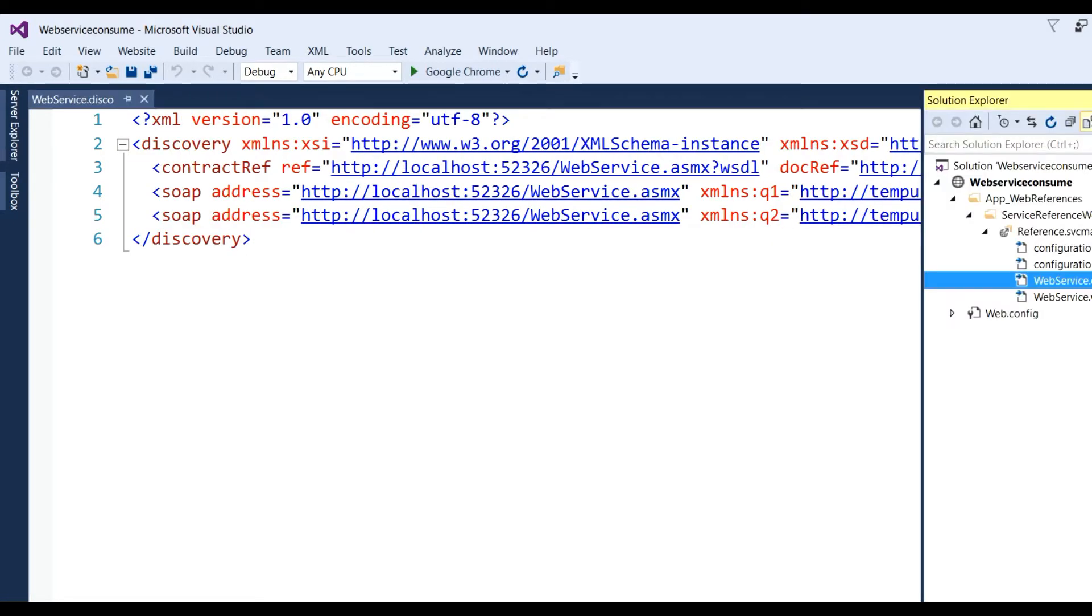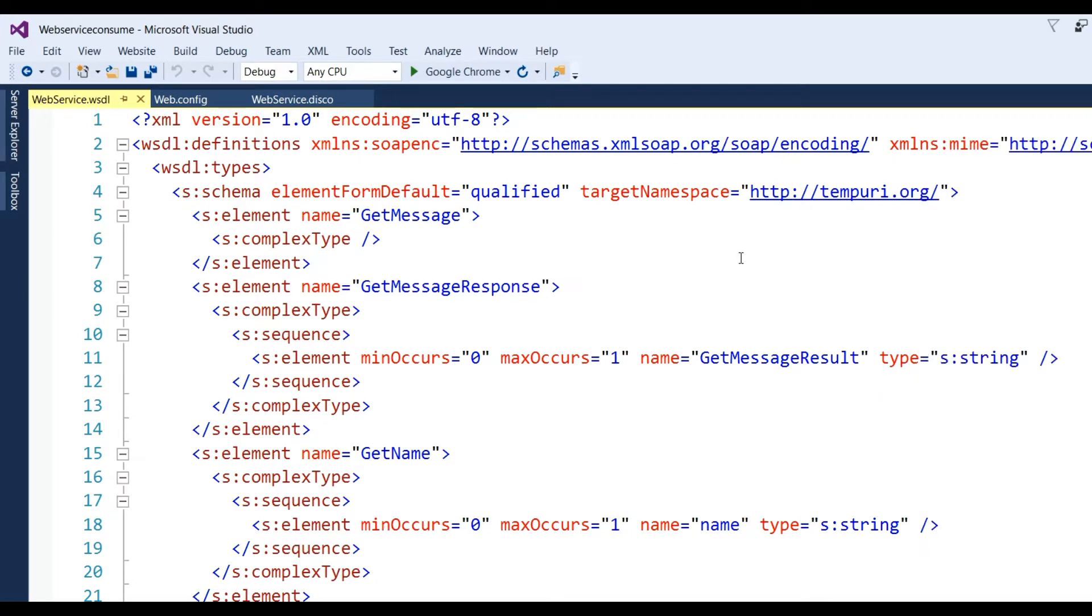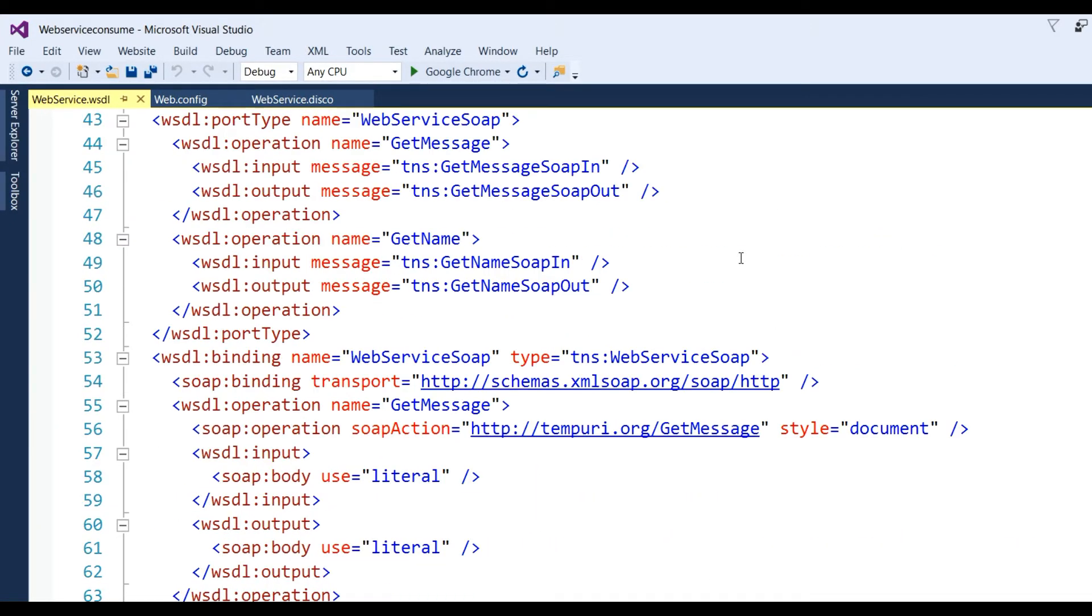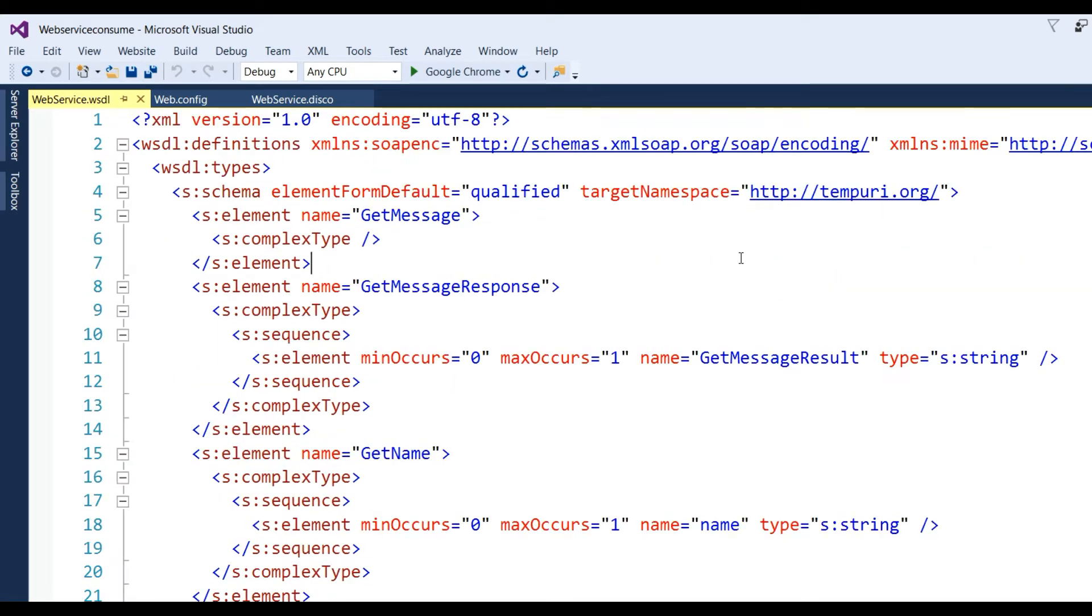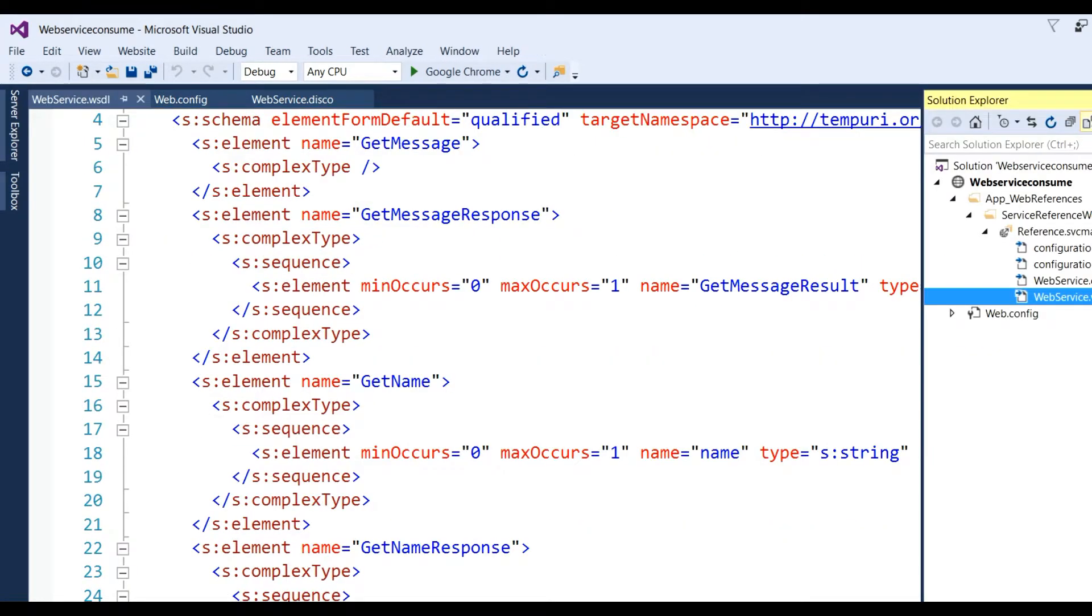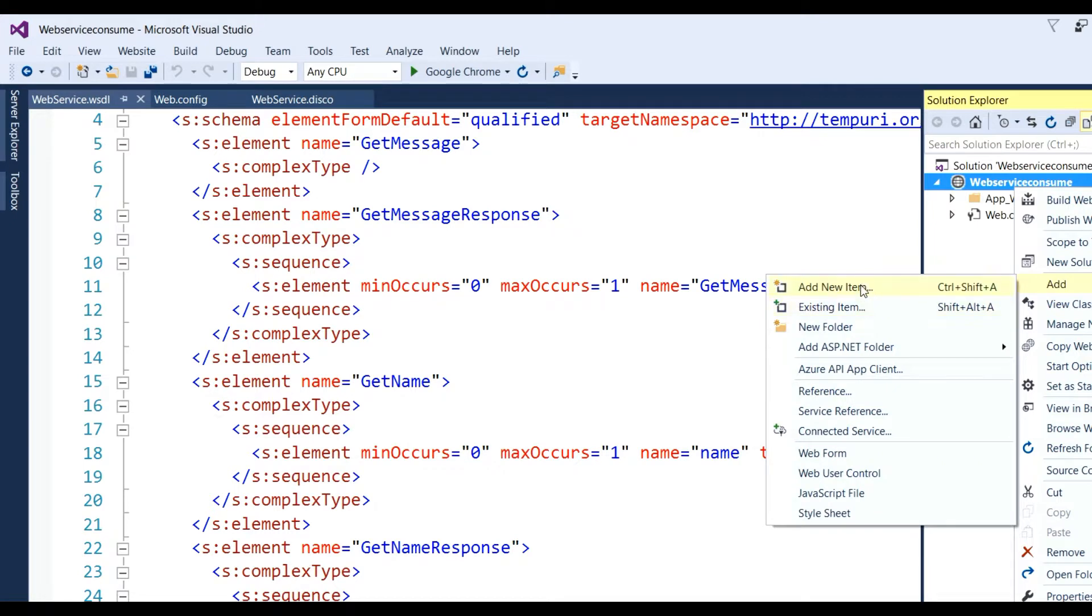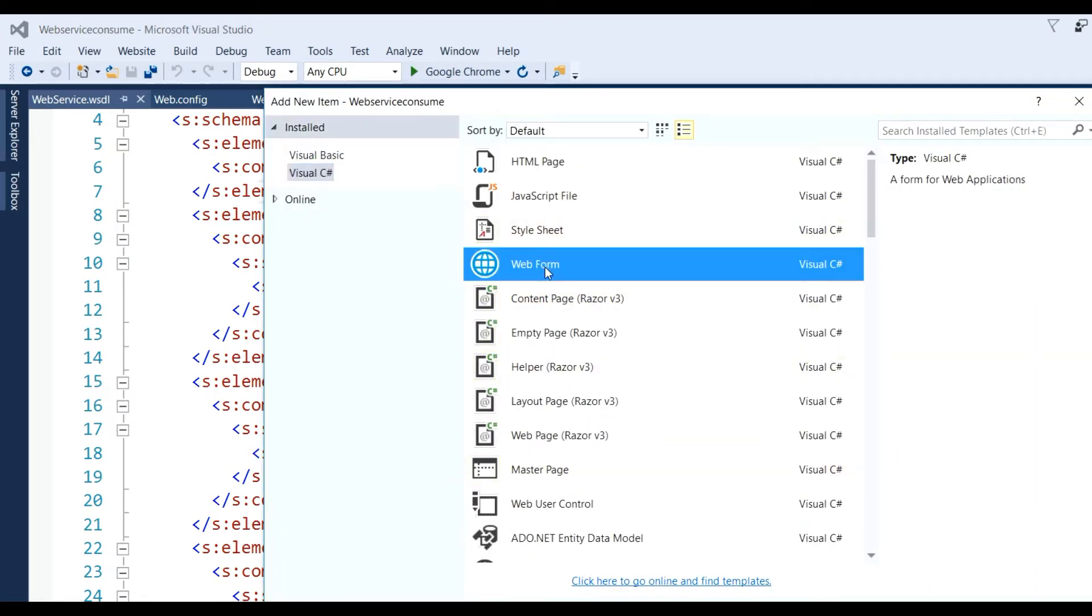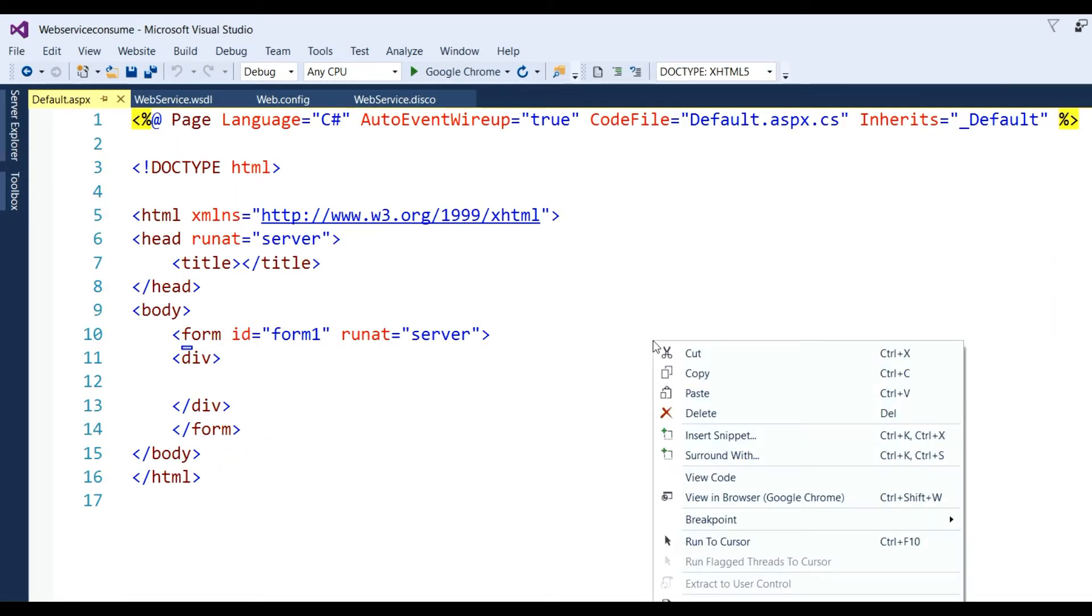There's also a WSDL file which contains the method names and so on. Now right-click to add a new item, select Web Form, and click Add.